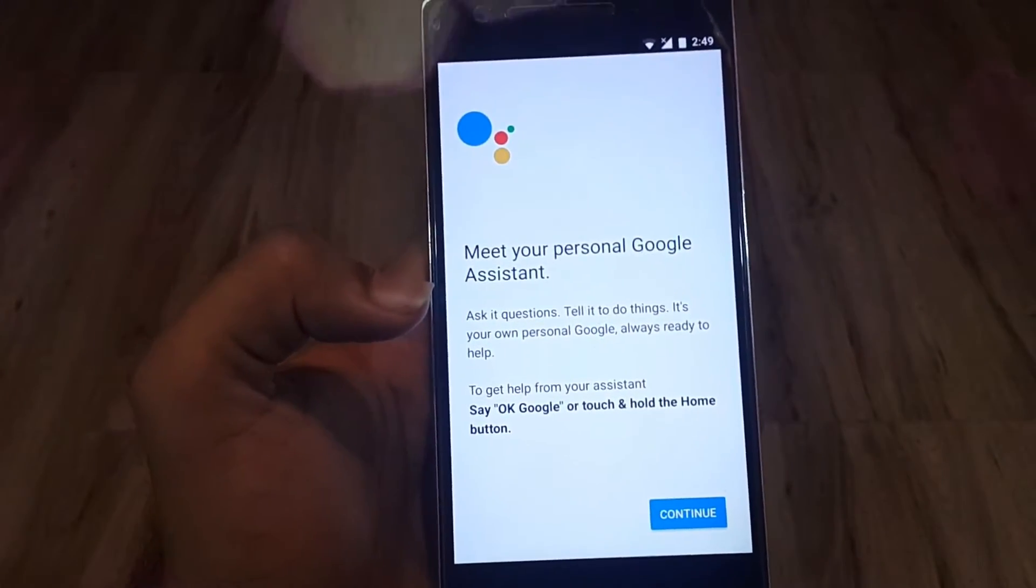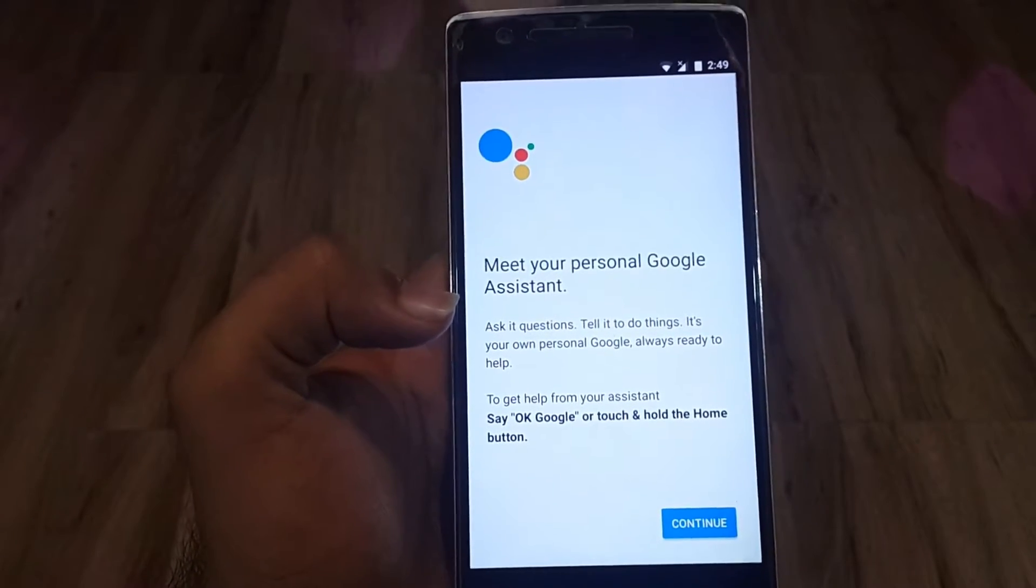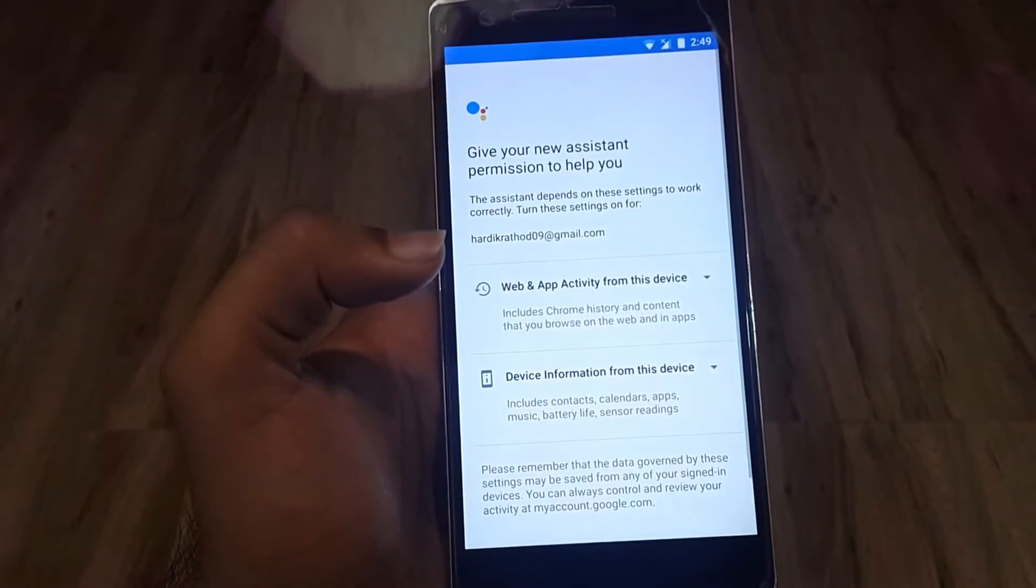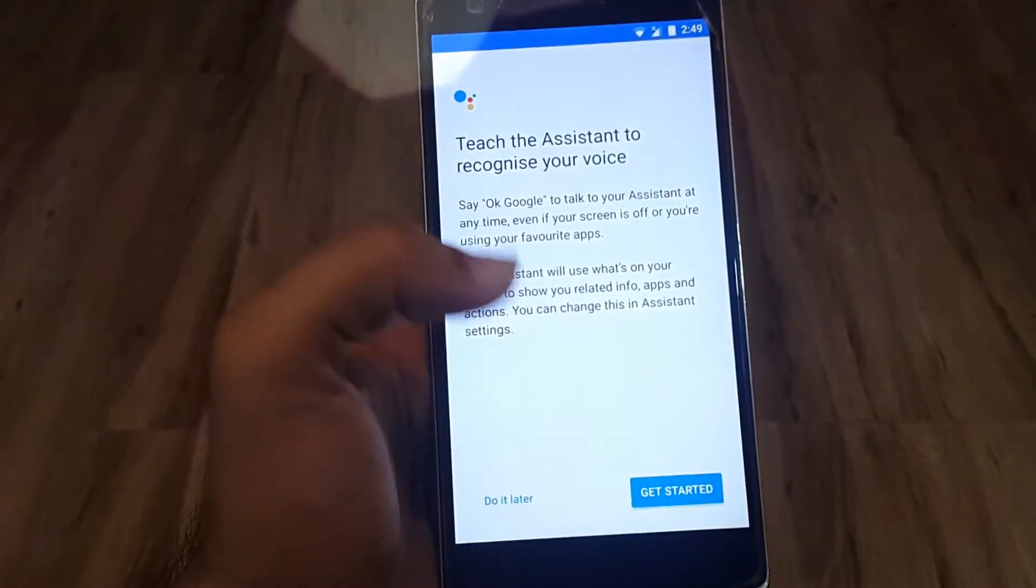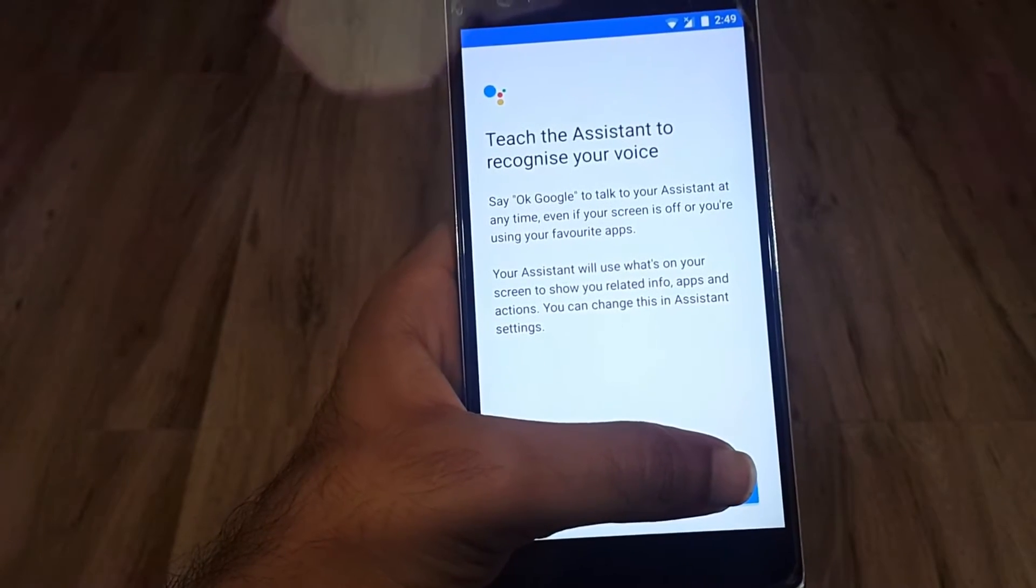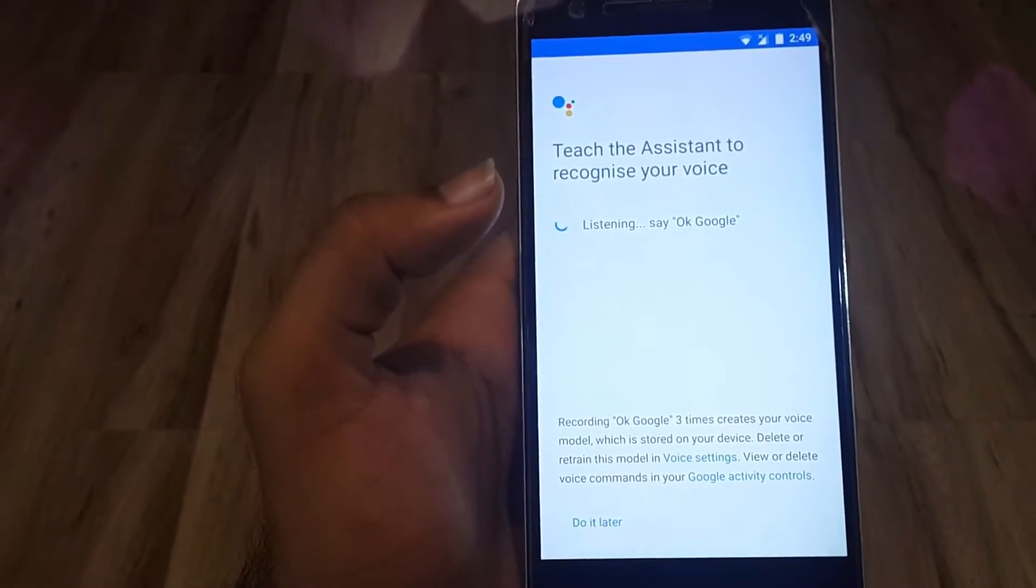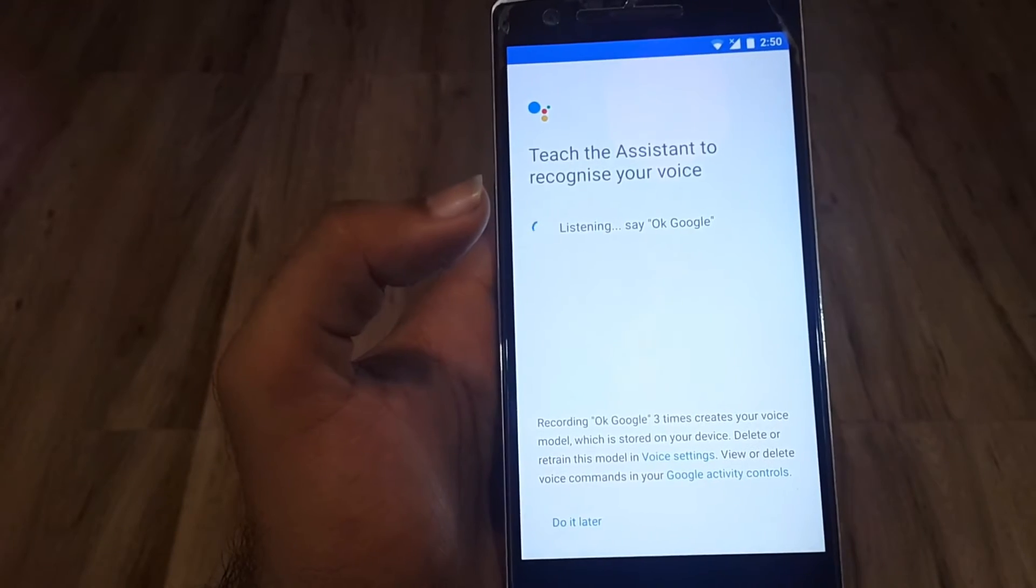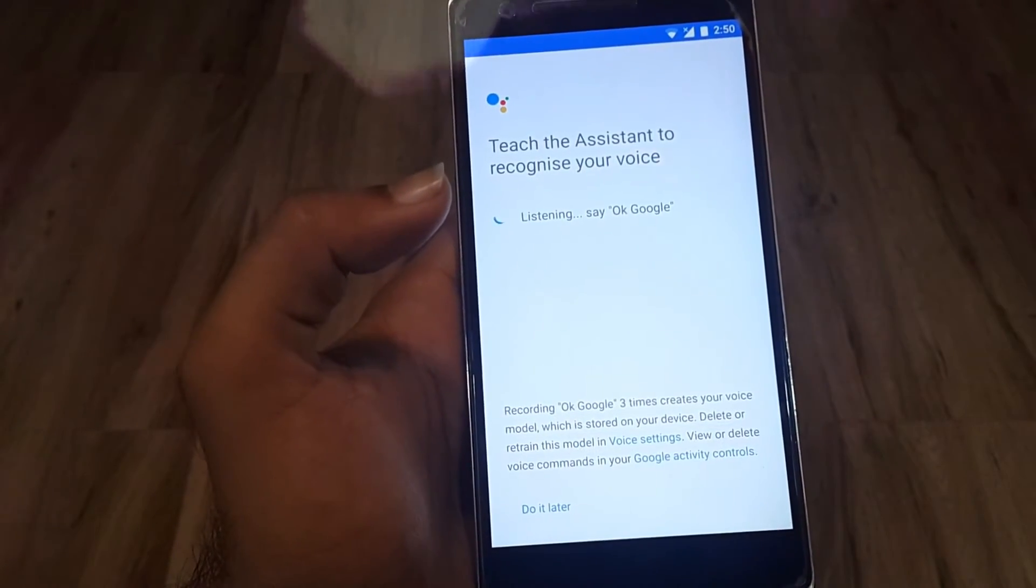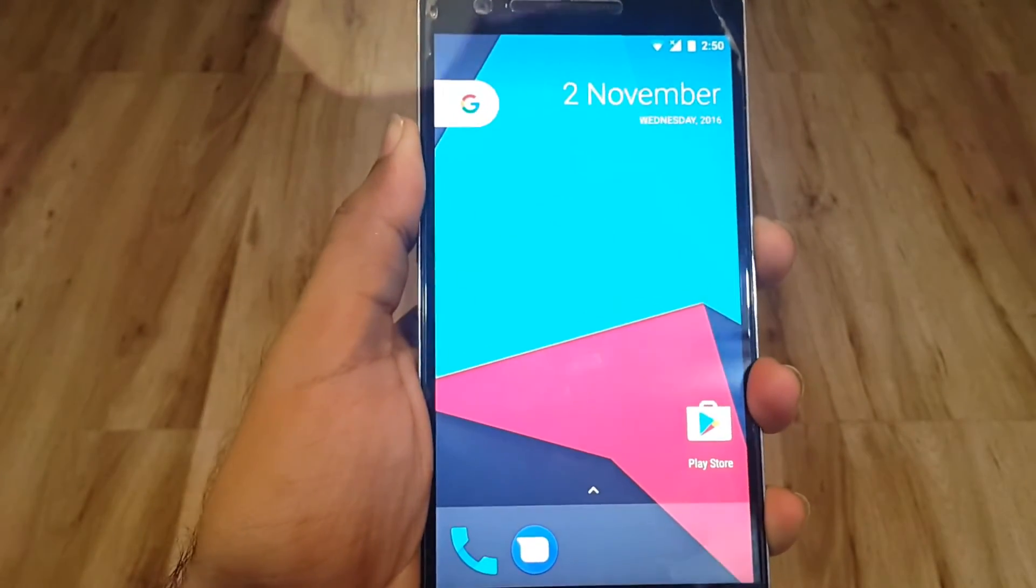Meet your personal Google Assistant. So Google Assistant is working on OnePlus One. Hit continue, yes I'm in. Let's get started - teach the Assistant to recognize your voice. OK Google. It says you can't use my microphone, restart your device. Maybe we need to restart because it's freshly installed.